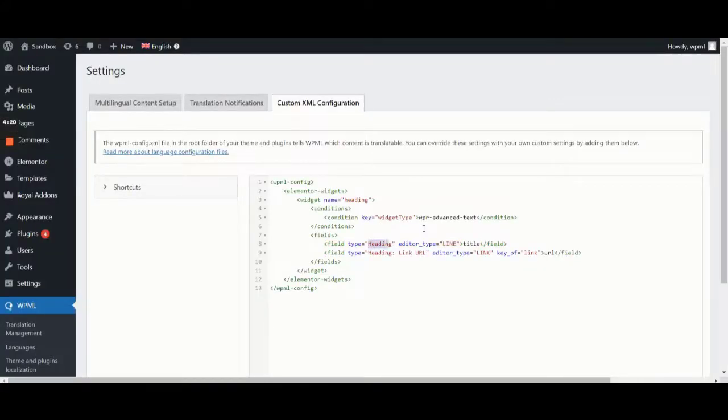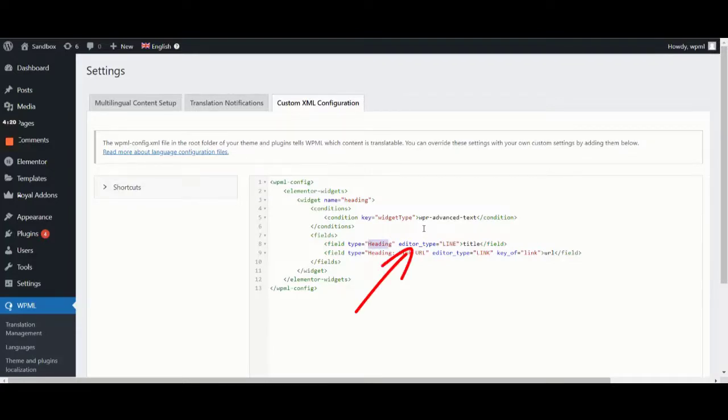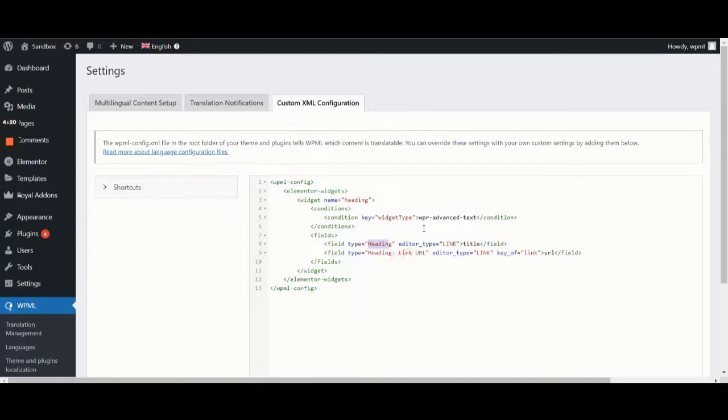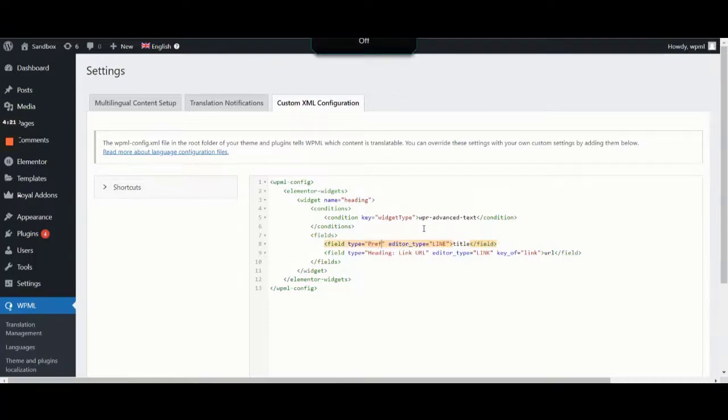Next to the field type in the code, we can also see the editor type. This is a type of the text field used in the Classic Translation Editor. There are different value possibilities like line, area, link, and visual. We'll explain these options in more detail later. For now, let's input prefix text as the field type.